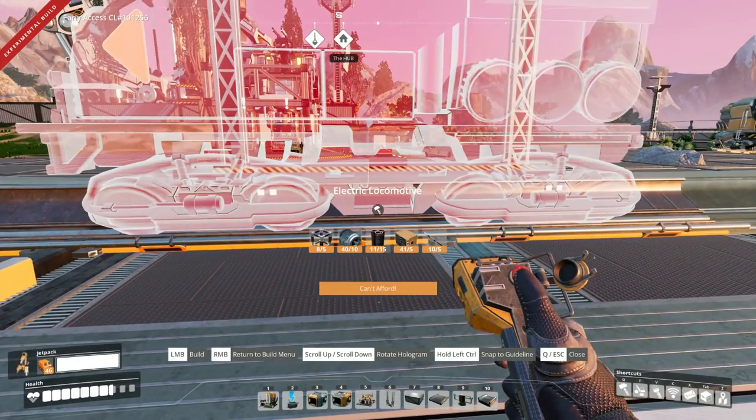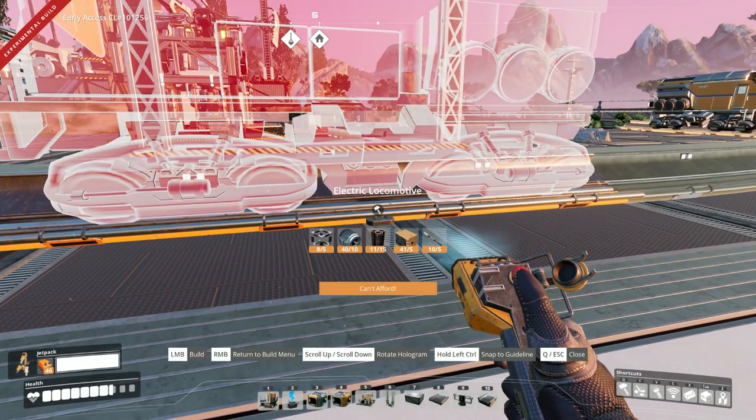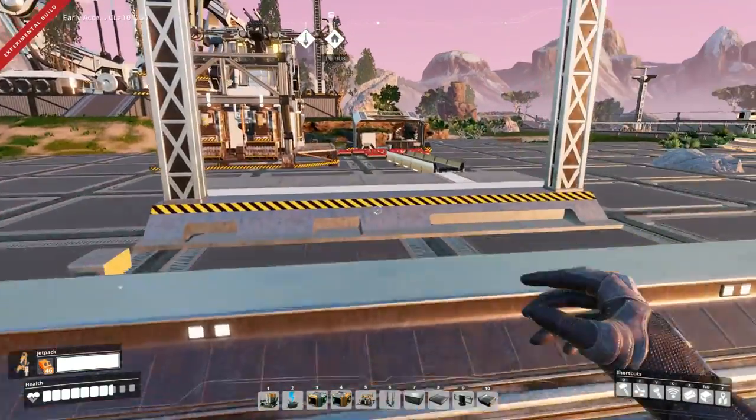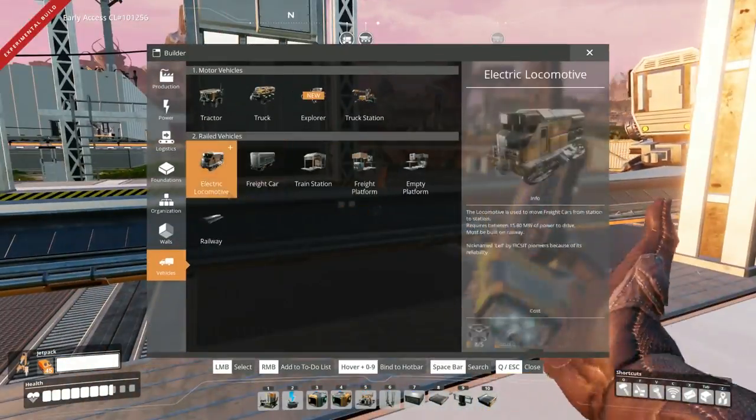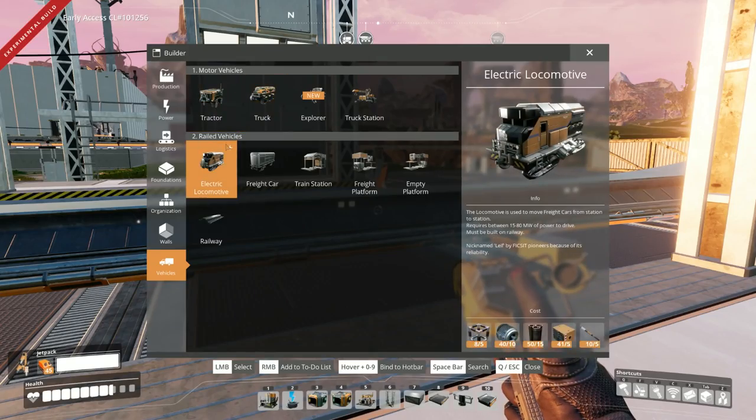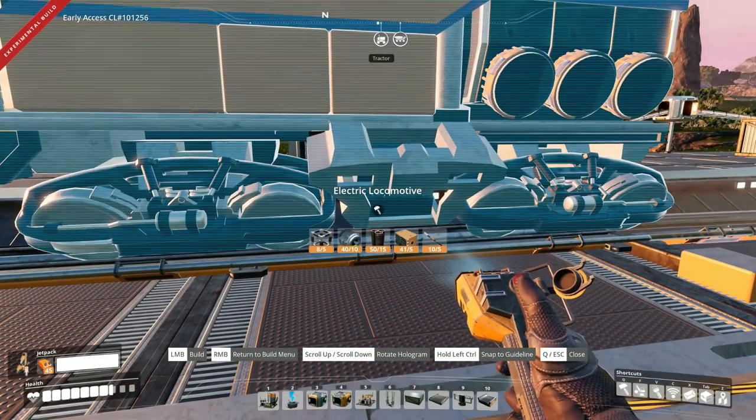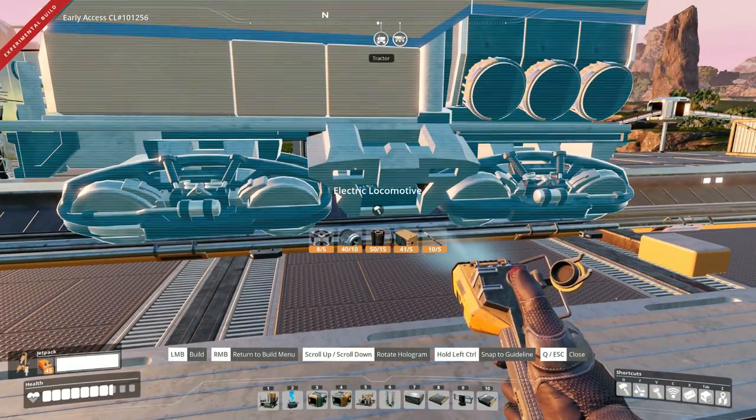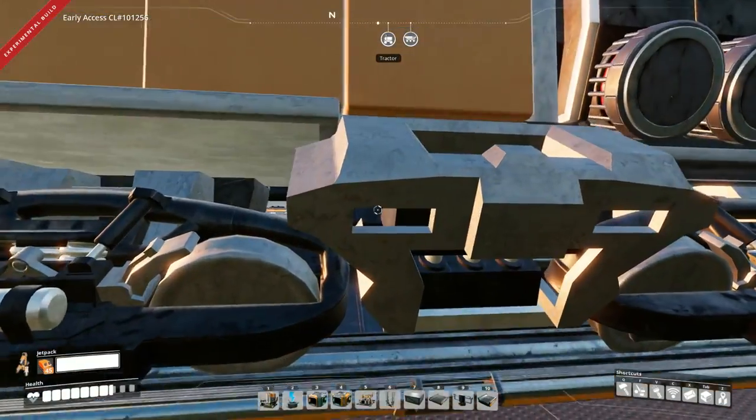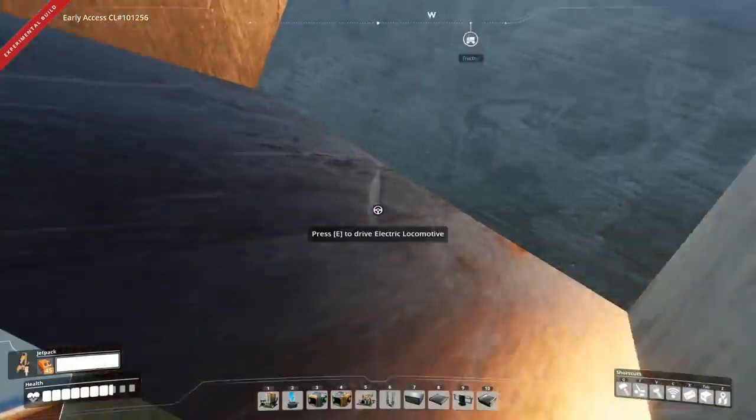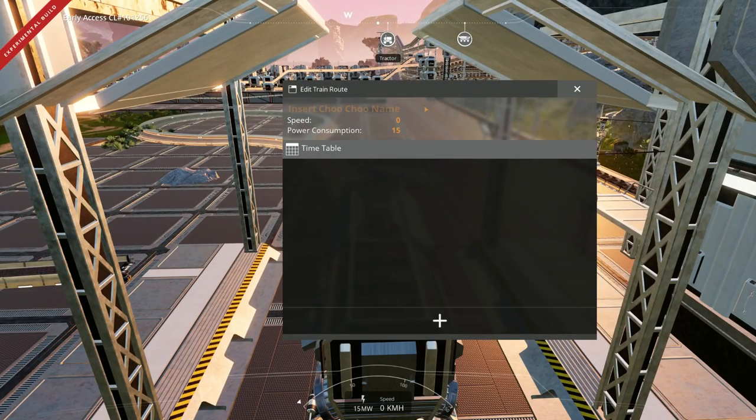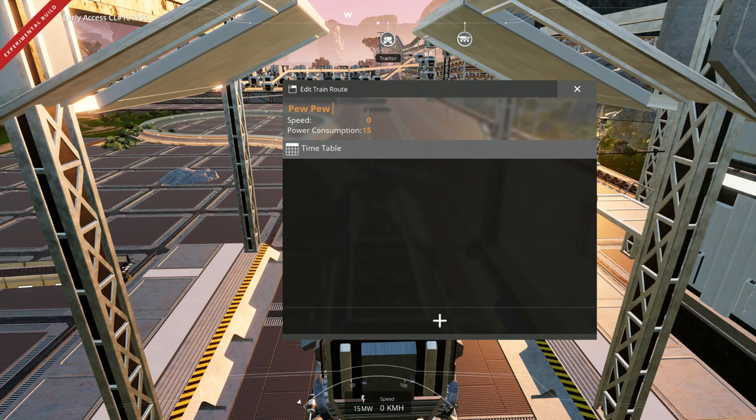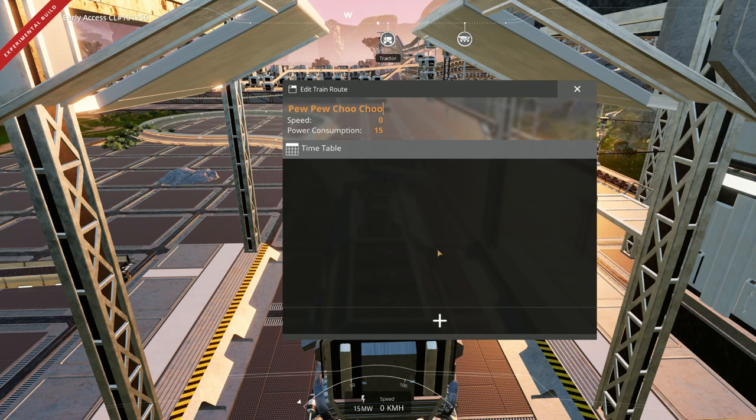We'll plop her down. Oh, I need some more, that's okay. I'll grab some. All right, there we go. It's done its complete circuit. So we're going to put this one on here and bang, there we go. And we're going to call this one, let's press C. This one is going to be called Pew, Pew, Choo, Choo. There we go. Awesome.